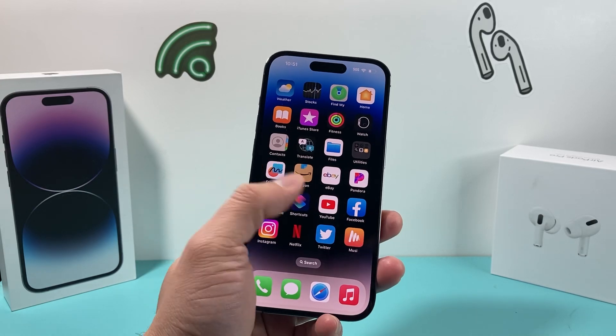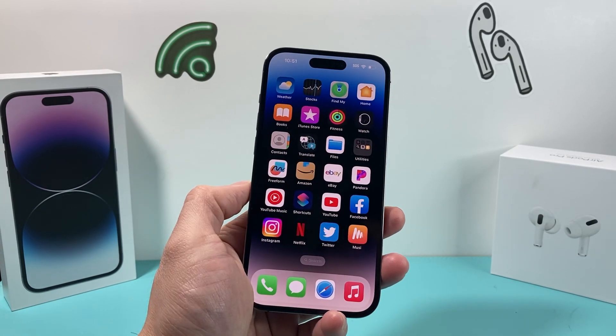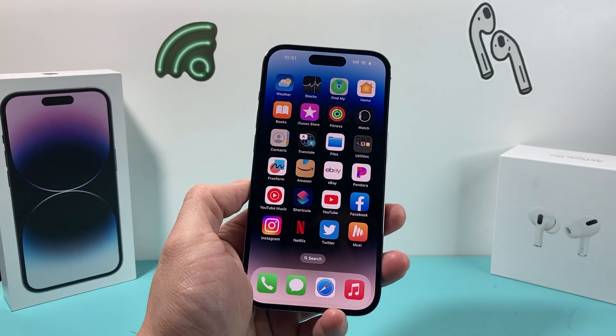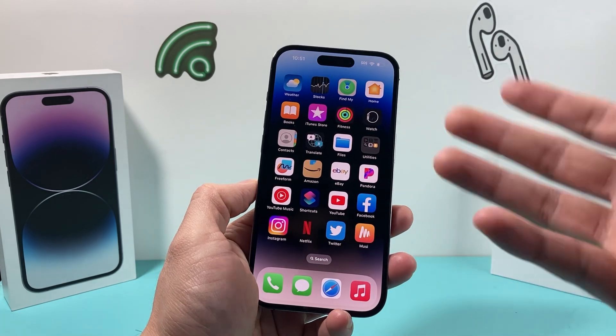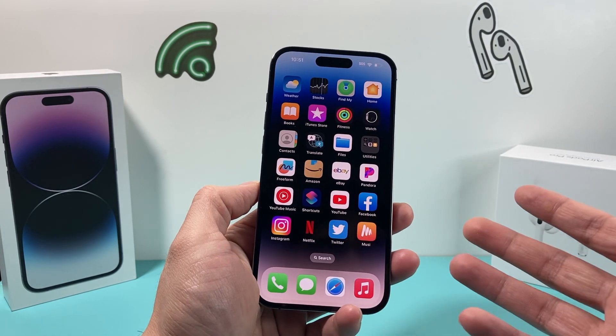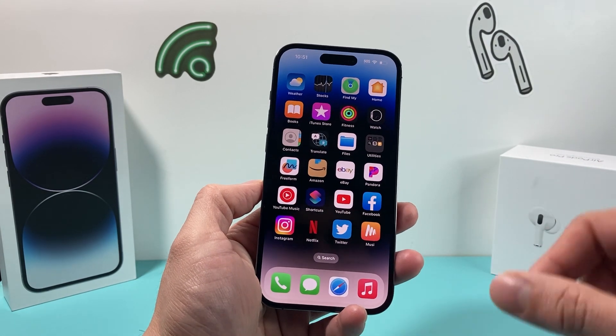Hey guys, Tech on the Show with a video for you guys. In today's video I'm going to show you how to fix your phone if your auto-rotate is not working for your iPhone apps or just not working at all. How can you fix it? So let's get started.